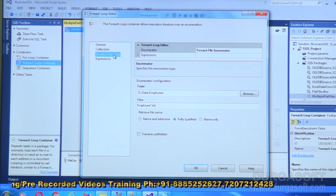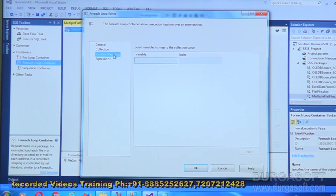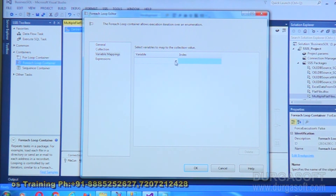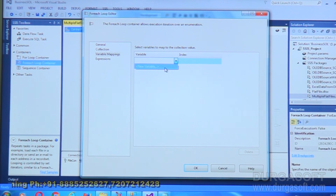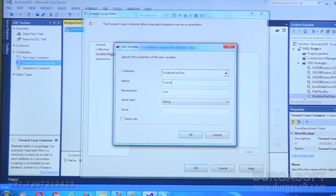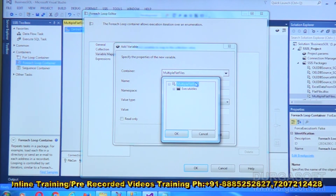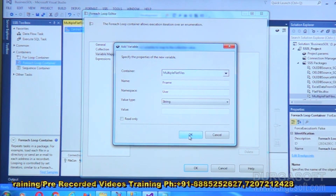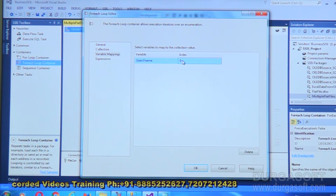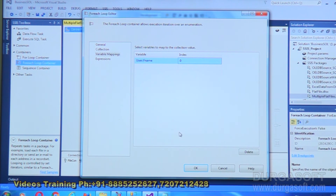Go to the Variable Mappings node on the left side. Click the dropdown and select New Variable since we haven't created one yet. Give the variable the name 'FName' (file name), data type string, and scope at the package level. Click OK. The variable is created with index 0, meaning the 0th position value is passed to FName. Click OK.